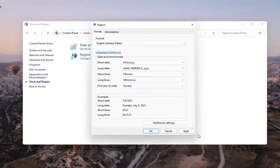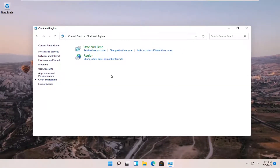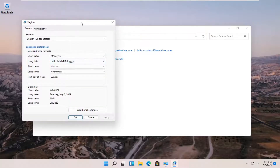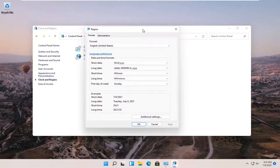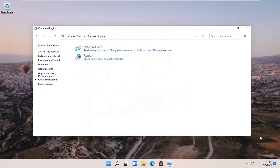Then you want to select Apply and OK. It might take a moment for the change to take effect. You'll notice it did take like a minute or so to take effect, but you can see that our change is effective now.